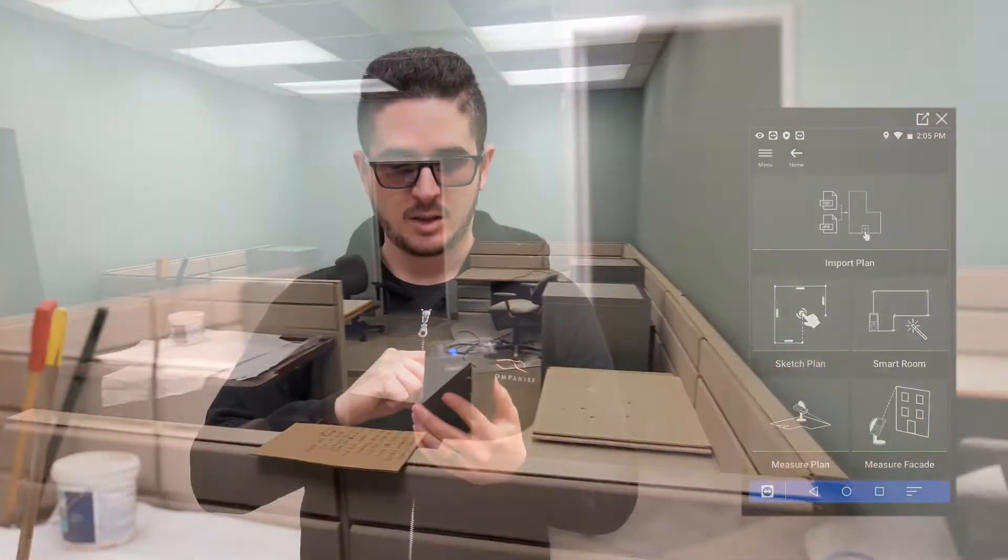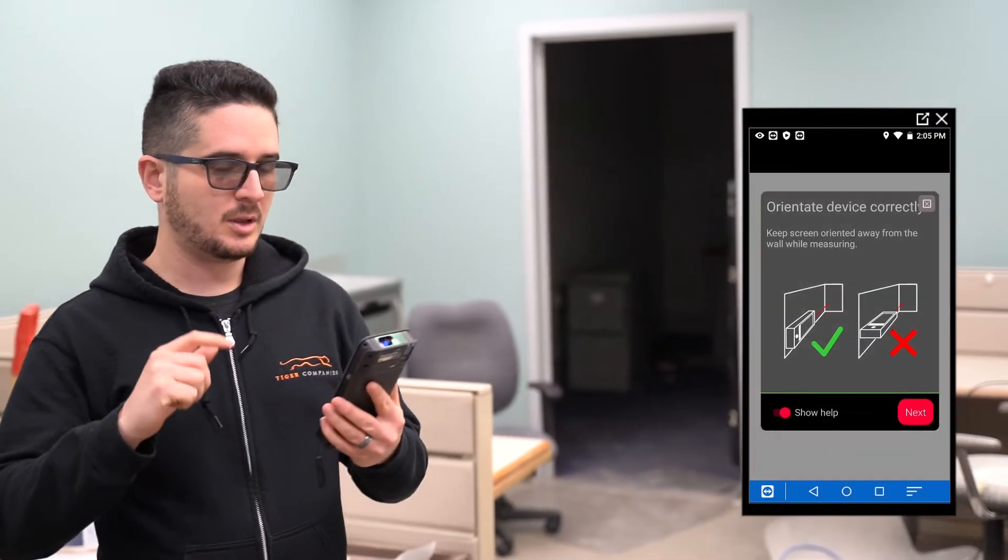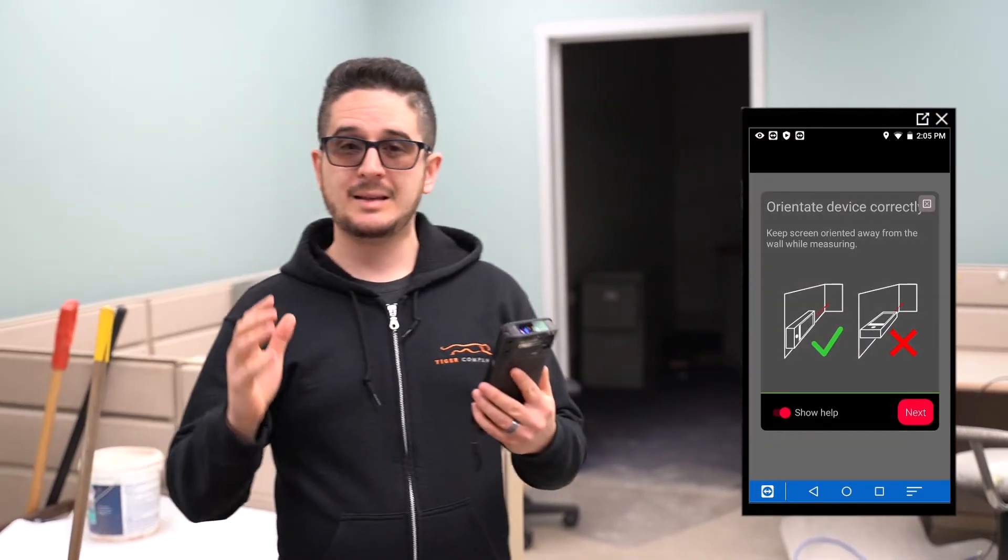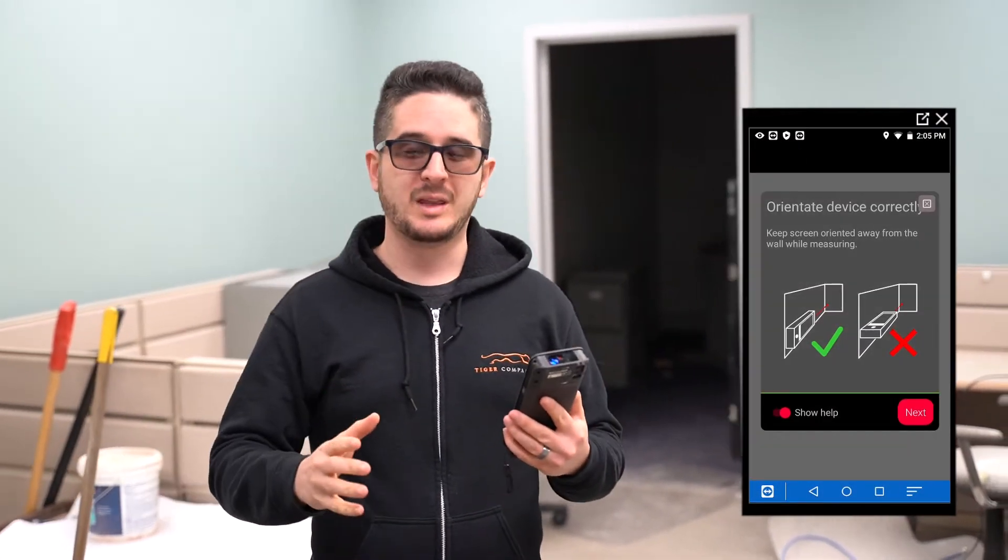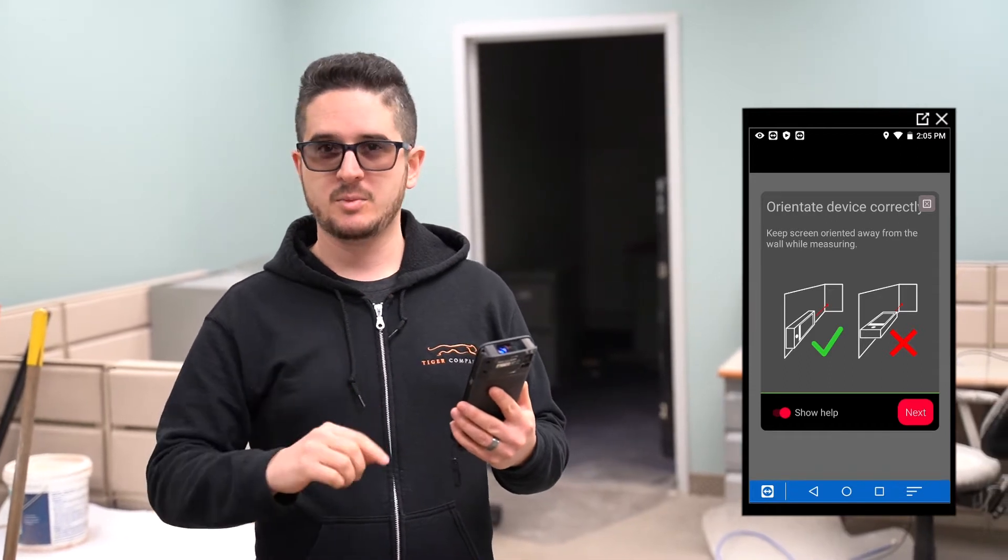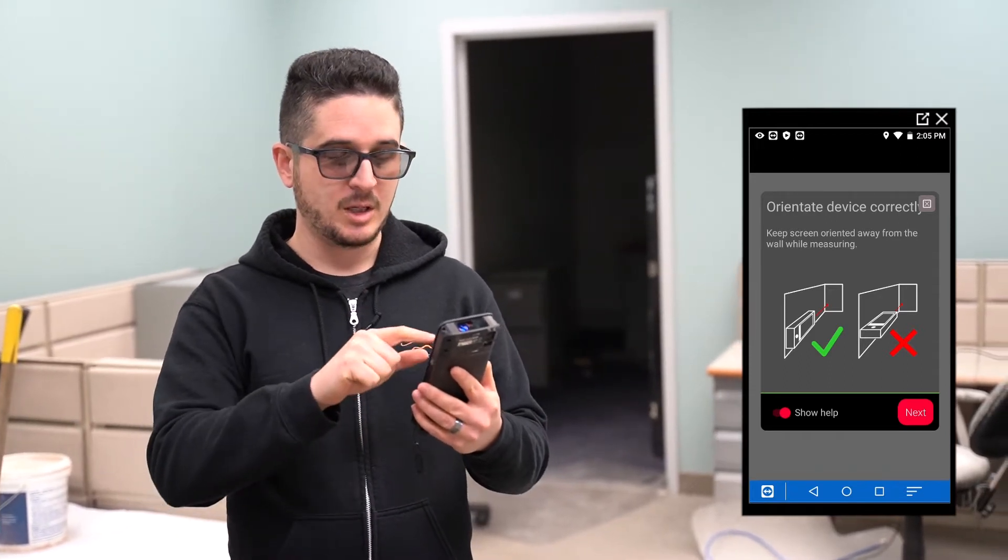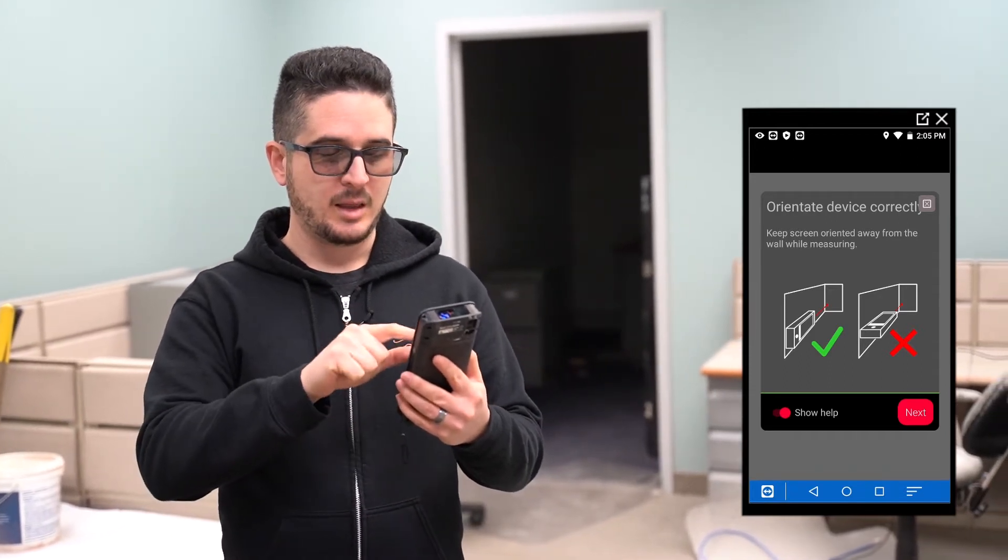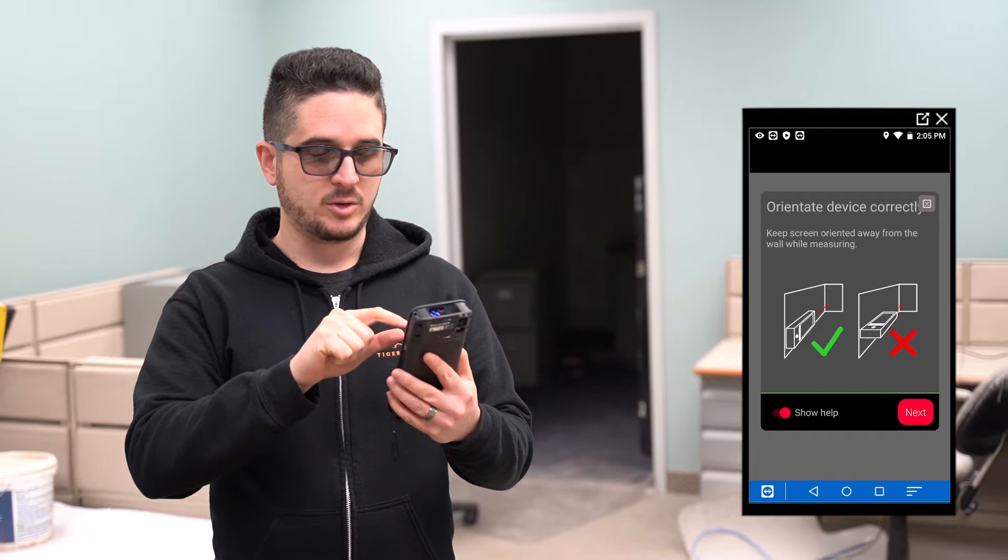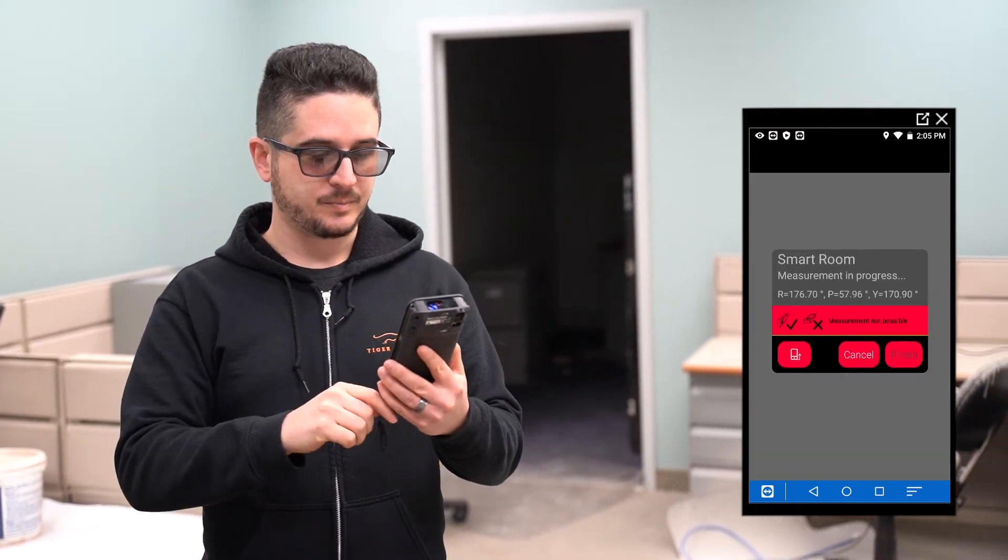Going into that, this is essentially going to create a layout for you without you having to touch the screen. You're just going to hit measurements with the laser distance meter, and then it's going to create that layout based on what you give it.